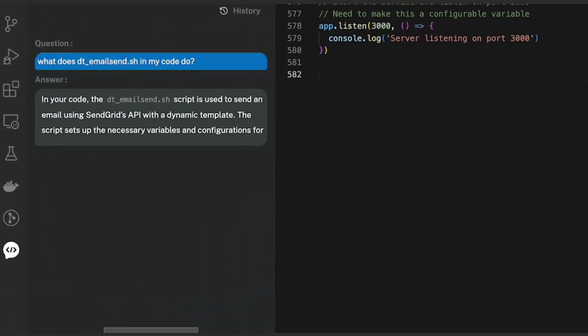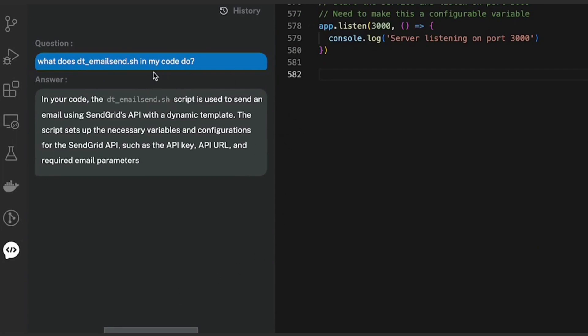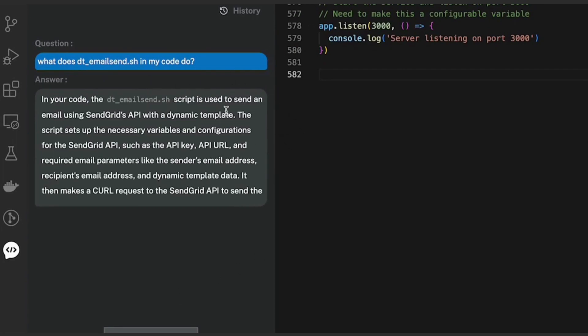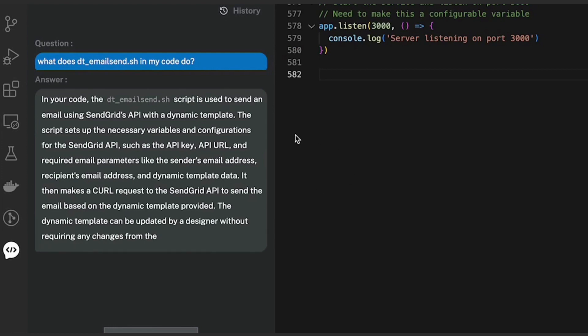There you go. Bitto is providing you the explanation of the code in this specific file, giving you details of what it exactly does.